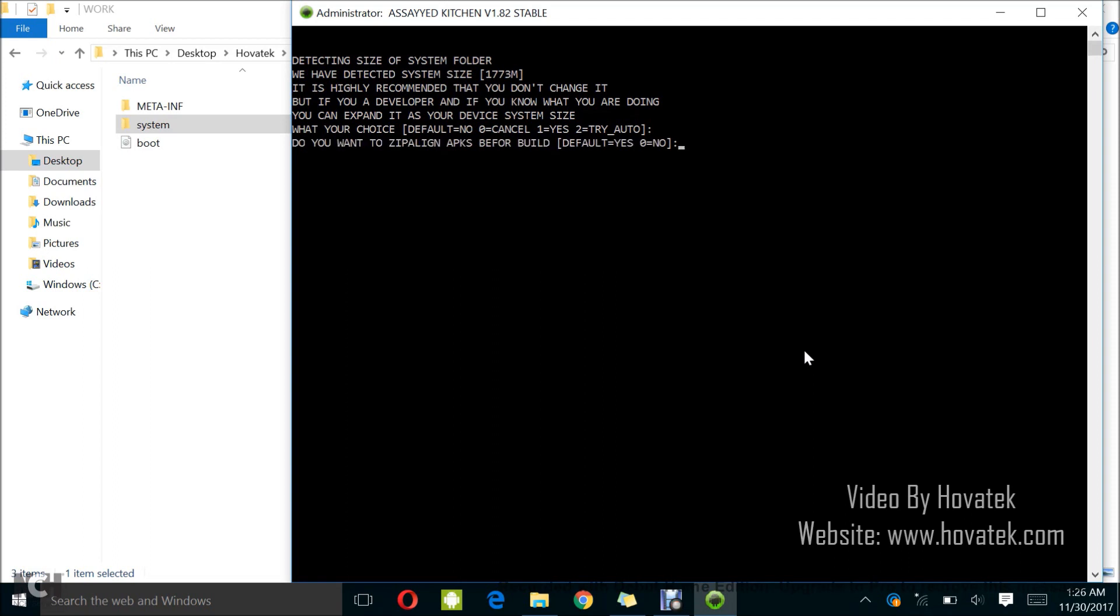Now, I ask if I want to zip align my APKs. I told you I don't want to make any modification whatsoever. So, I will just go for no which is 0 and tap enter.